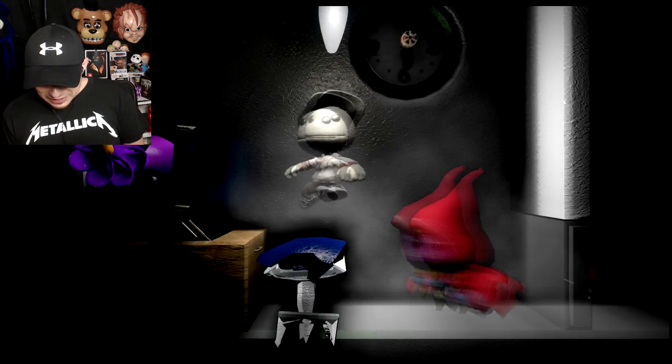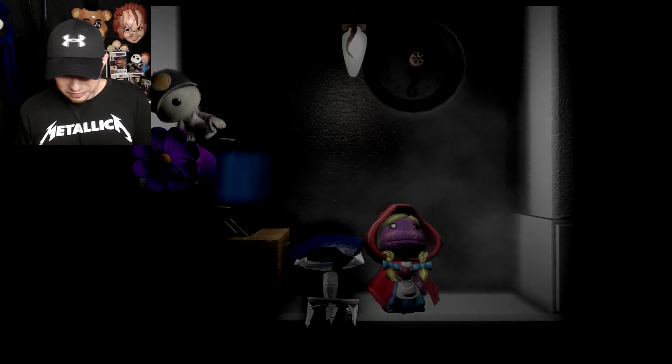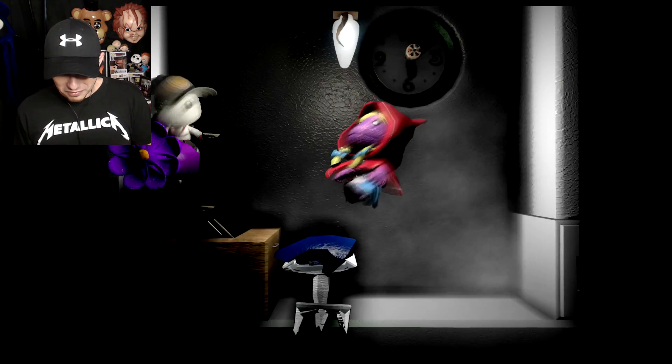Close the door! Close the door! I gotta get up there! Oh, my God!